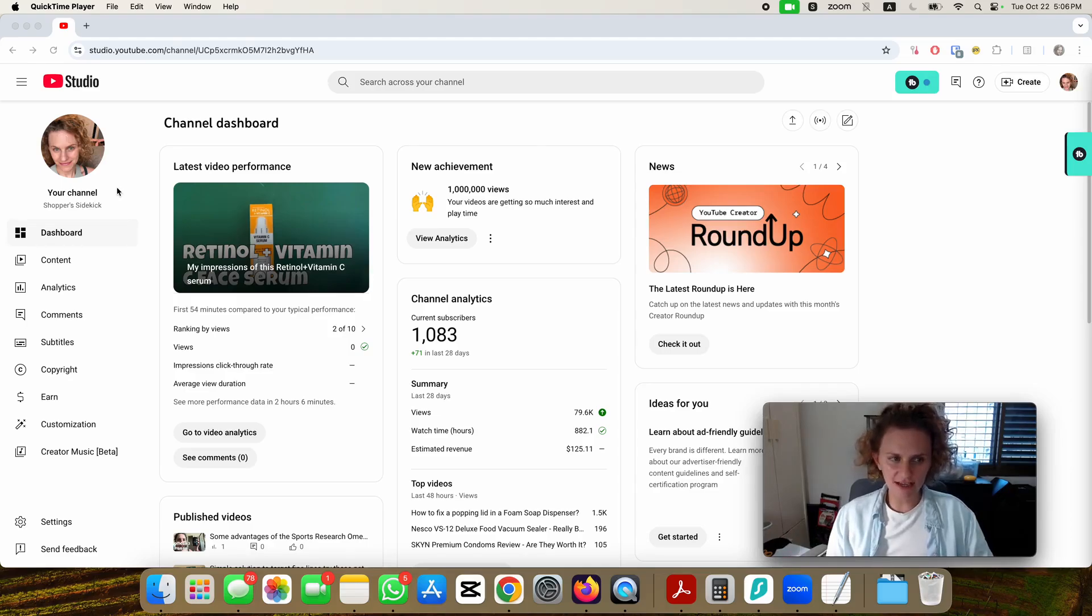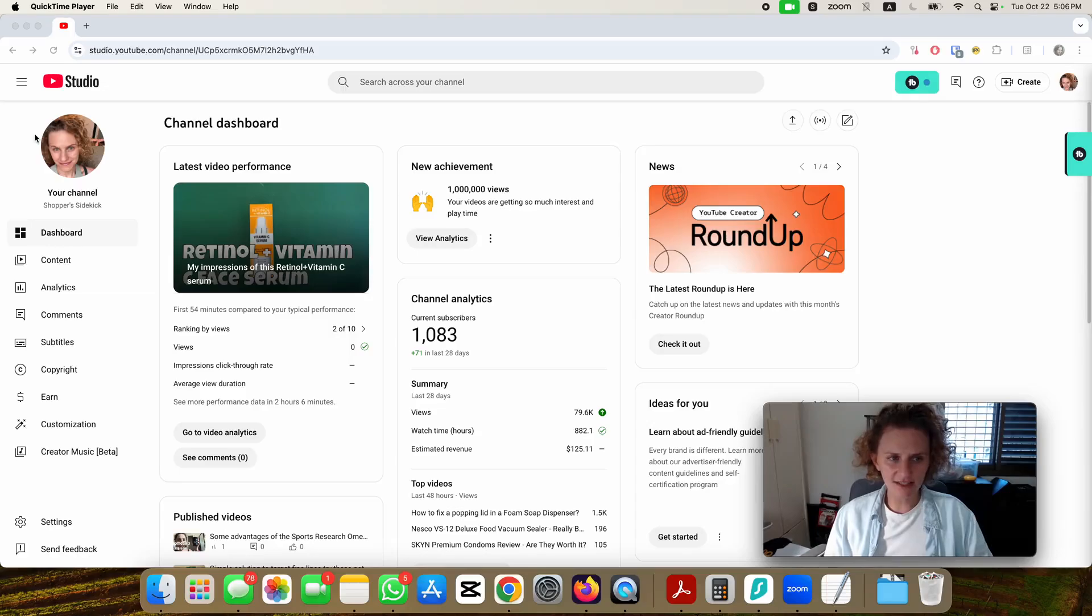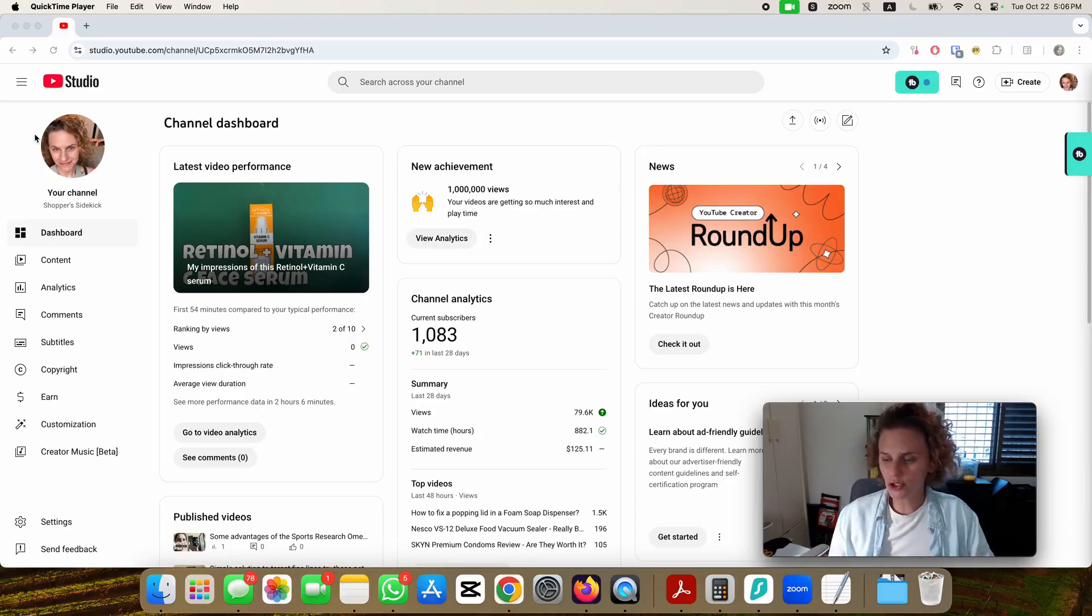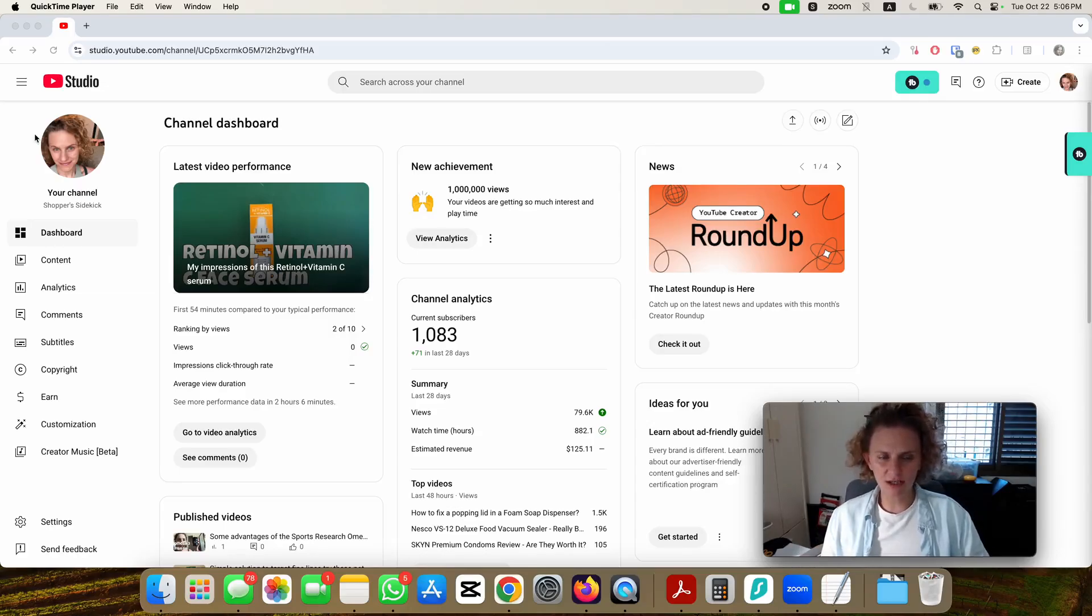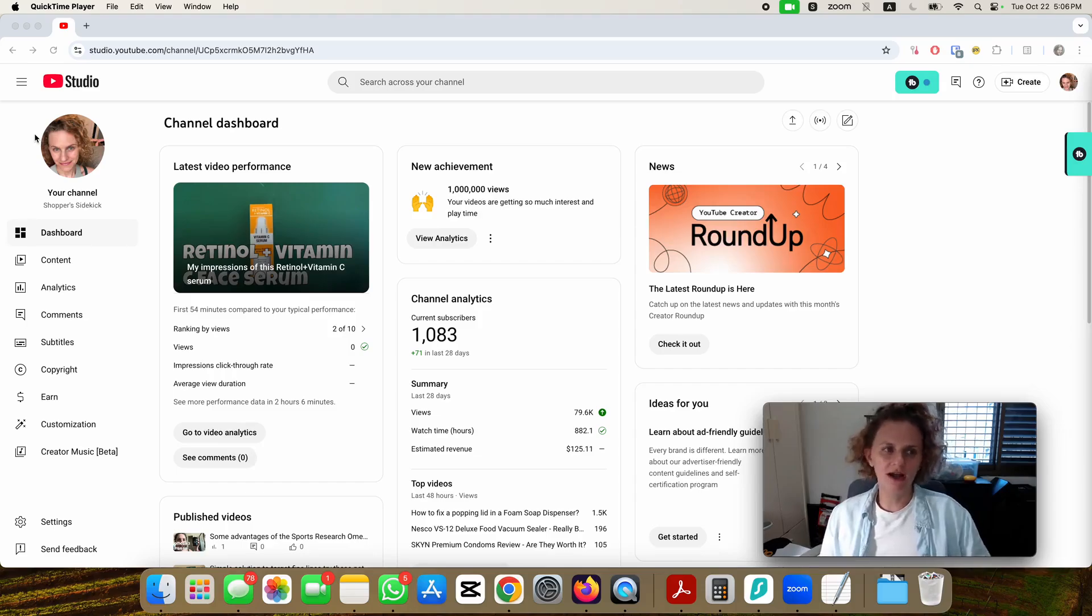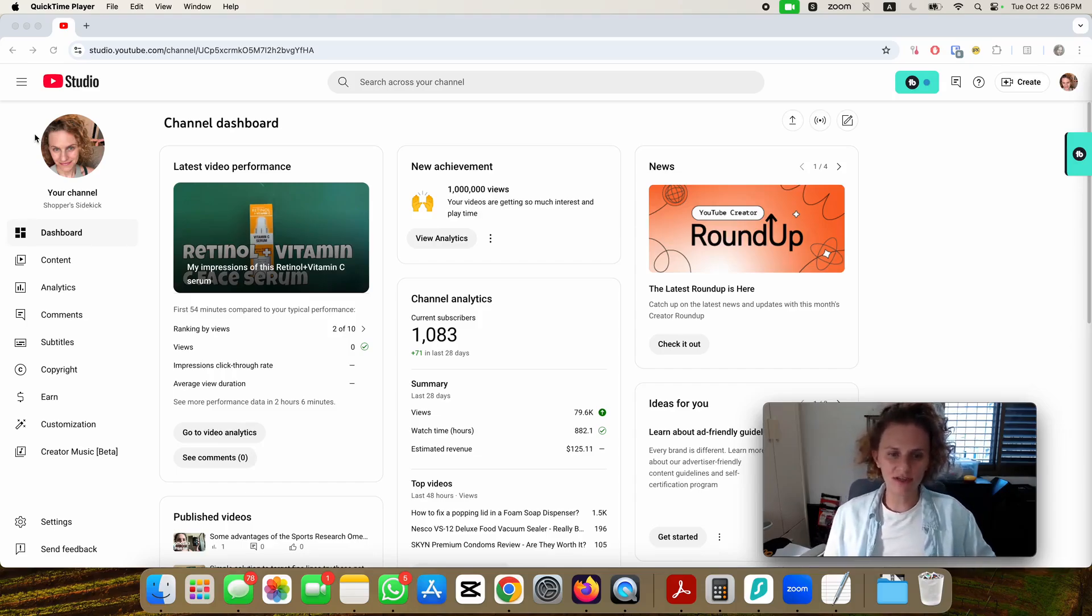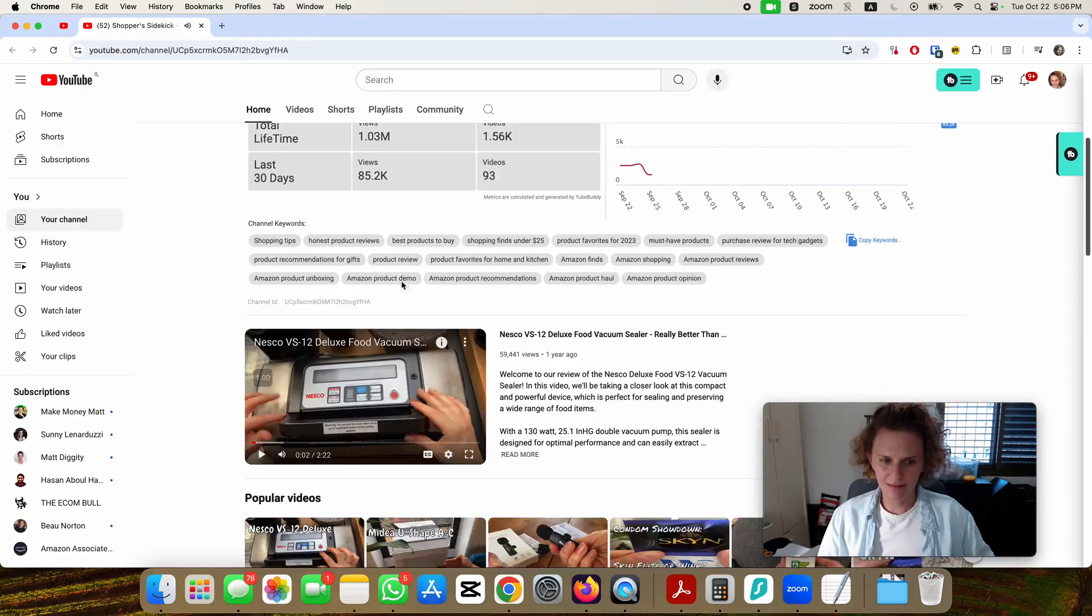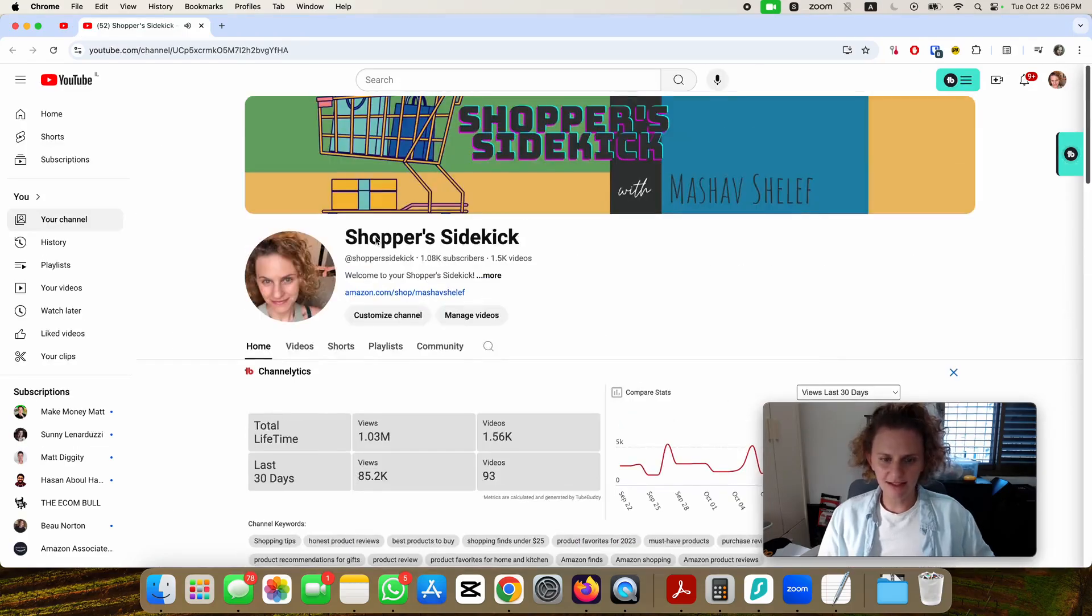This channel that I opened here is actually content that I didn't make specifically for YouTube. It's a repurposed channel for Amazon review videos, so this is why I have so many videos.